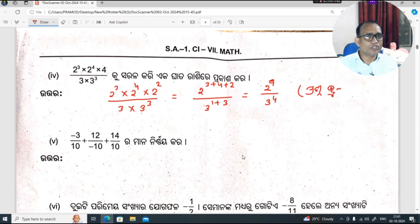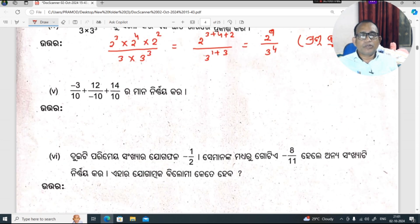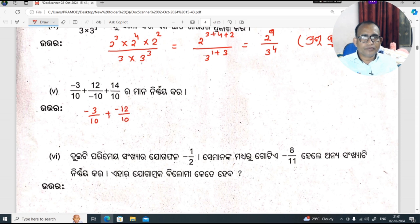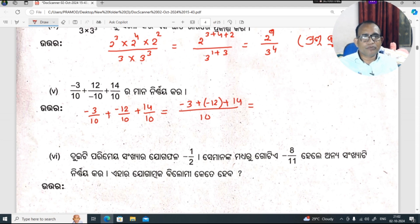Question B: minus 3 by 10 plus 12 by minus 10 plus 14 by 10. So, minus 3 by 10 plus minus 12 by 10 plus 14 by 10. Combining numerators: minus 3 minus 12 plus 14 equals minus 1, so the answer is minus 1 by 10.